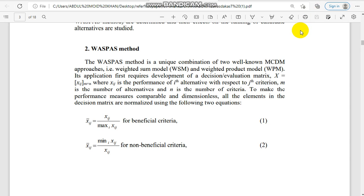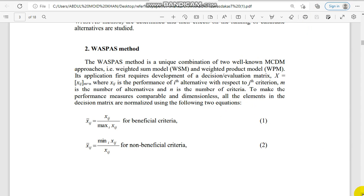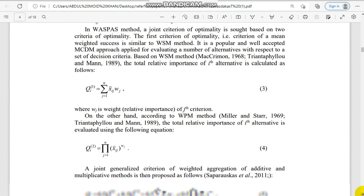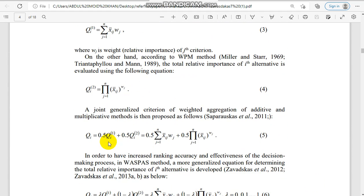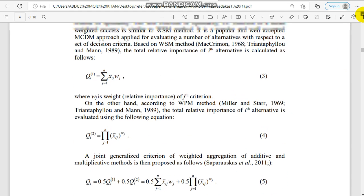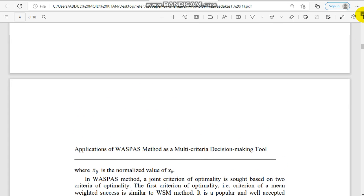Hello everyone. In this session we are going to learn the VESPAS method in order to rank our different criterions. This method is a combination of the Weighted Sum Model and the Weighted Product Model, and we have to calculate QI, the relative importance. The formula for this is: QI = 0.5 * QI1 + 0.5 * QI2. So first we have to calculate QI1 and QI2.